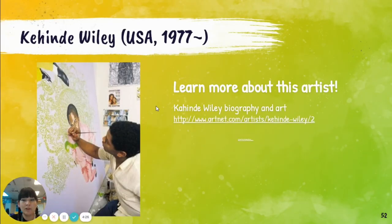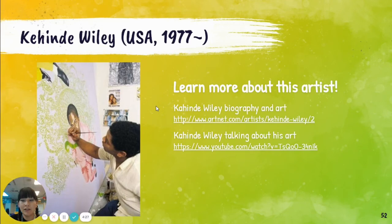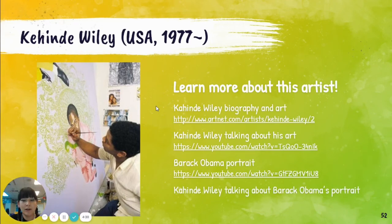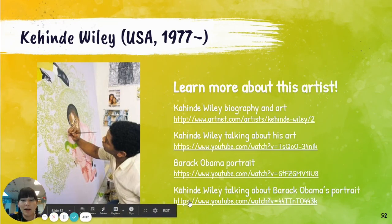Here are some extra resources about Kahinde Wiley: biographies, pictures, him talking about his work, and videos about former President Barack Obama's portrait.